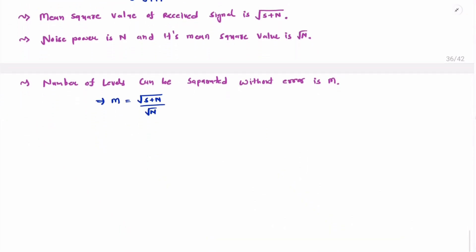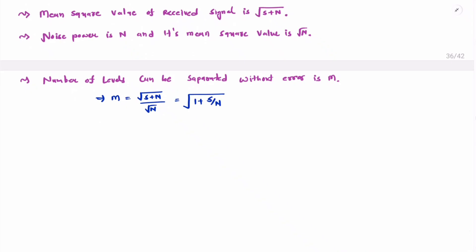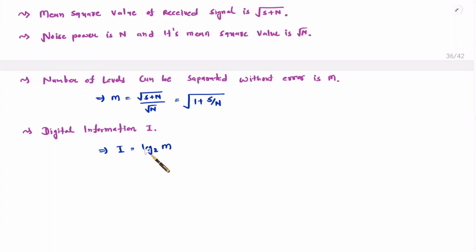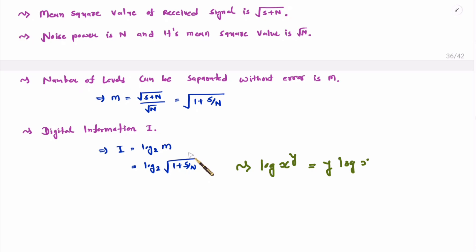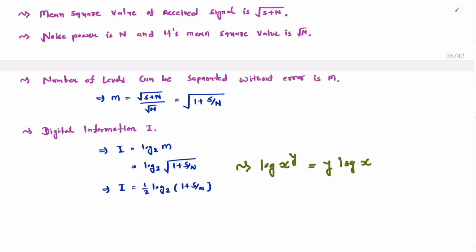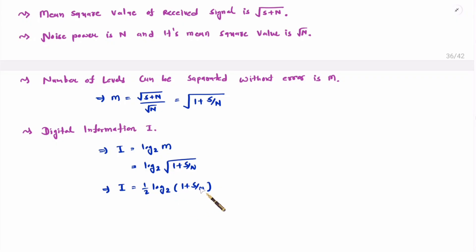Using this number of levels, one can find information. Information I = log₂(M). Substituting M = √(1 + S/N), we get I = log₂((1 + S/N)^(1/2)). Since log(x^y) = y·log(x), we can bring the exponent of one-half in front, giving us the information equation: I = ½·log₂(1 + S/N).